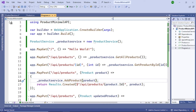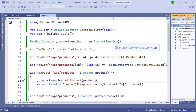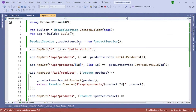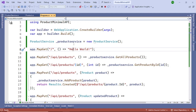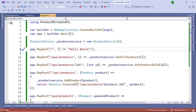Let's build it and see if we have any errors. The build is successful. Now run it - you can see 'Hello World' which means it's running. Keep it running because we want to test it now.